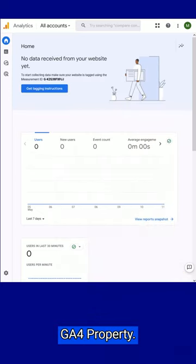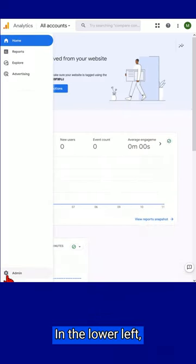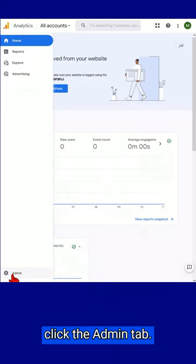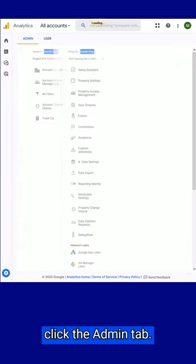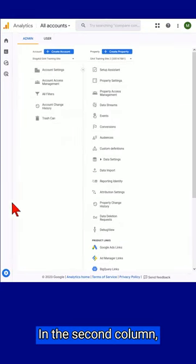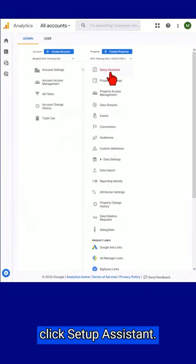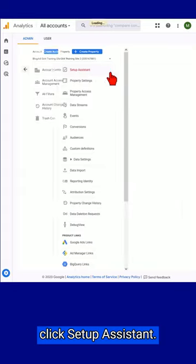Log into your GA4 property. In the lower left, click the Admin tab. In the second column, click Setup Assistant.